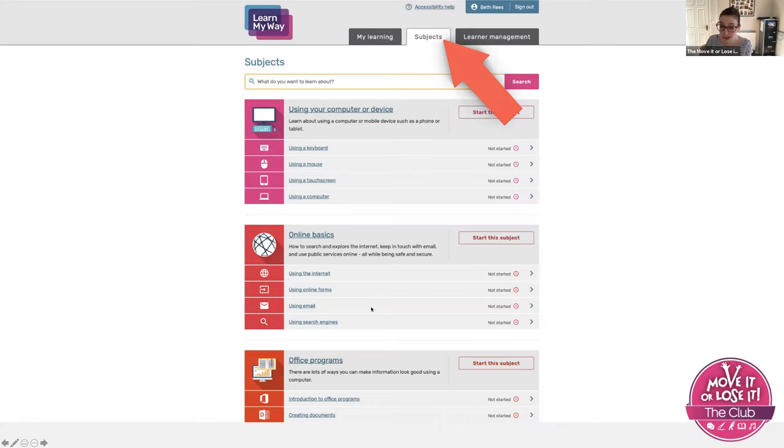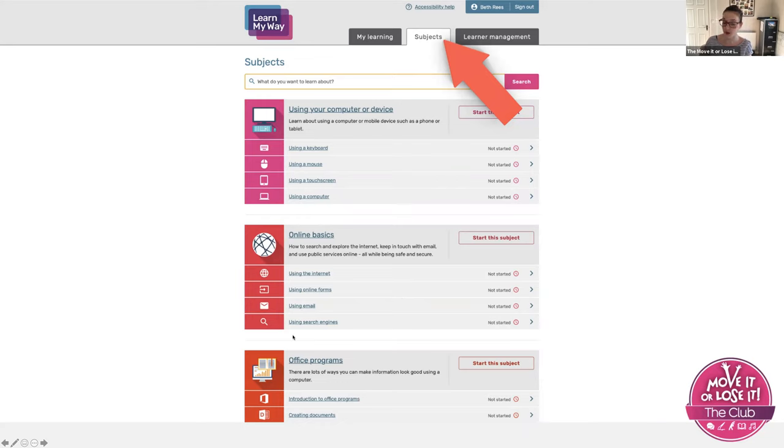So you can pick and choose. If you already know how to use email, fine, you bypass those and go to the specific courses that you want to learn more about.